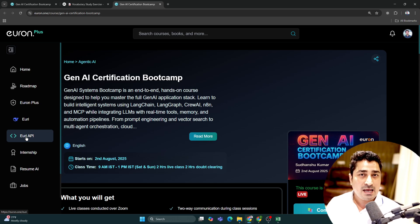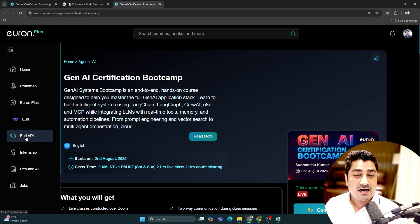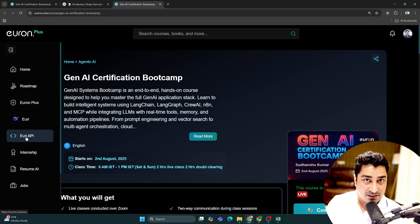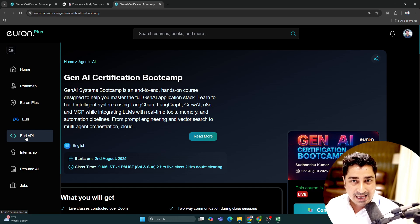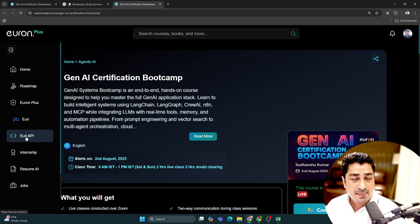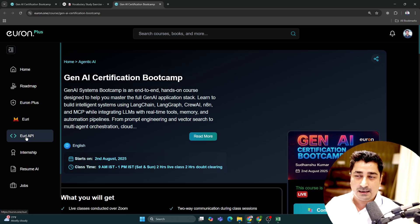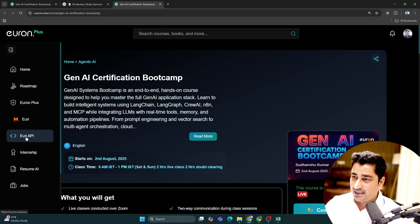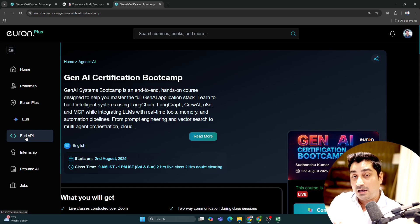This is where Euron API access comes into picture. You'll be able to get 12 plus model access - we're adding more, but as of now 12 models are available. All the models are decent, state-of-the-art models, even models from OpenAI you'll be able to access.